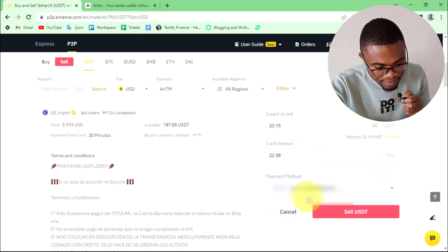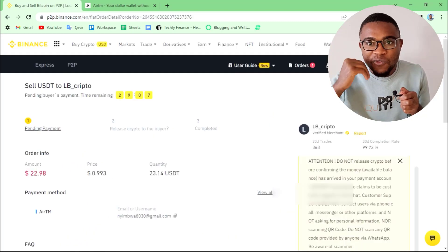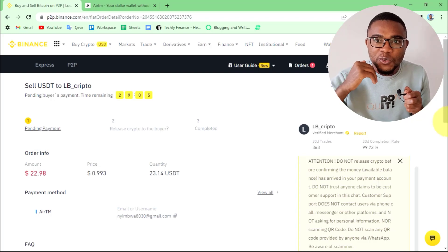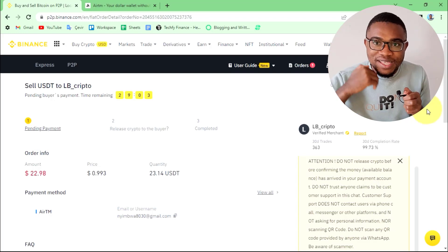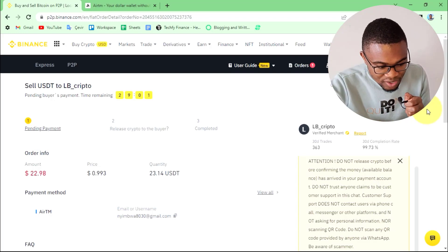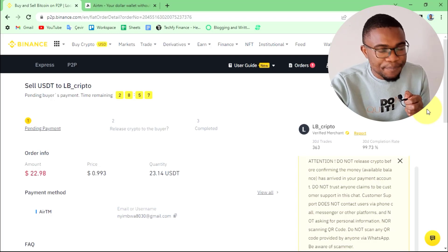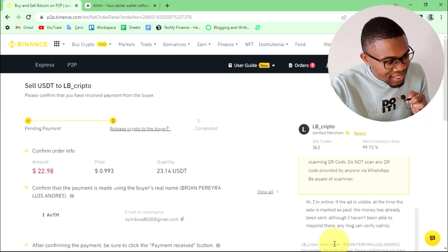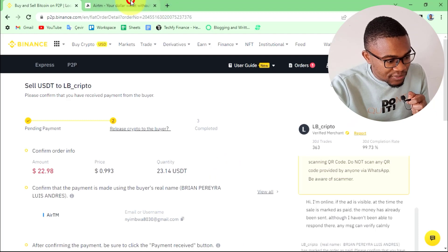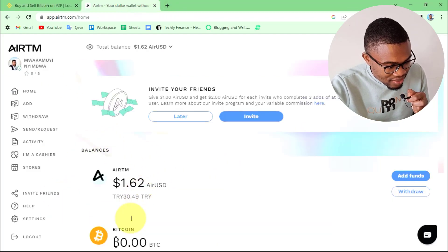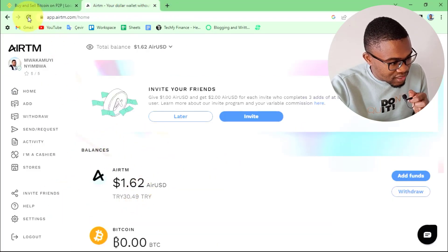Once you have selected the payment method, press sell USDT. All you need to do is wait for your peer to transfer the money to your Airtem account. Once done, come back to your Binance account and confirm that you have received the payment. Come back to your Airtem account and check if the balance has increased — refresh the page.